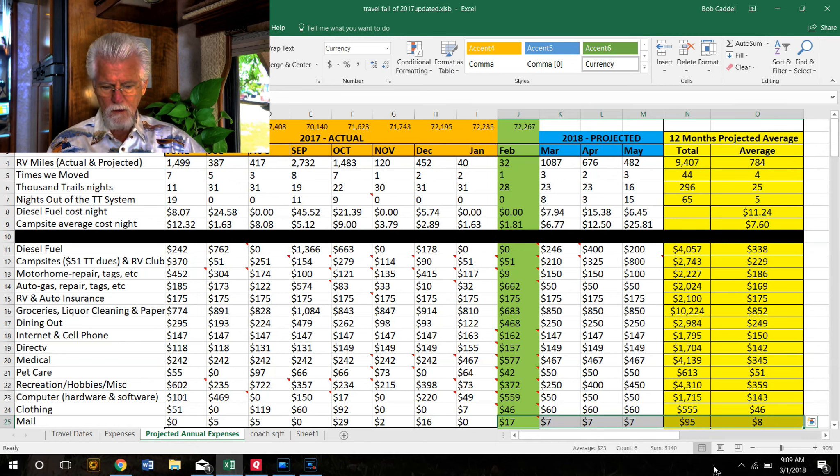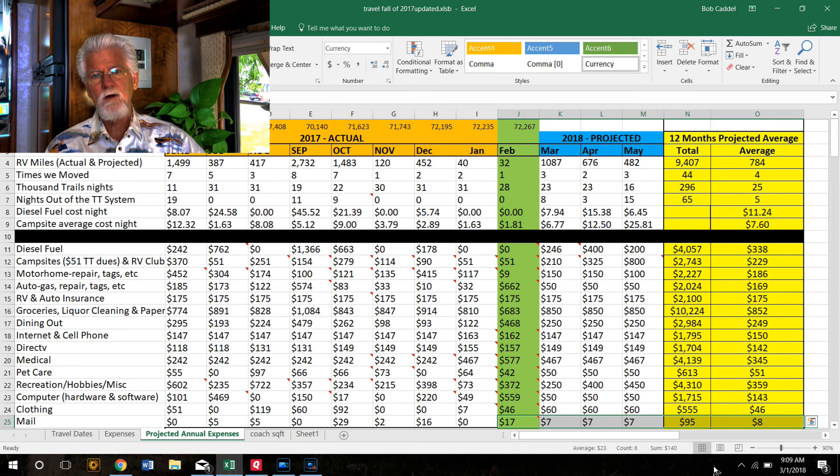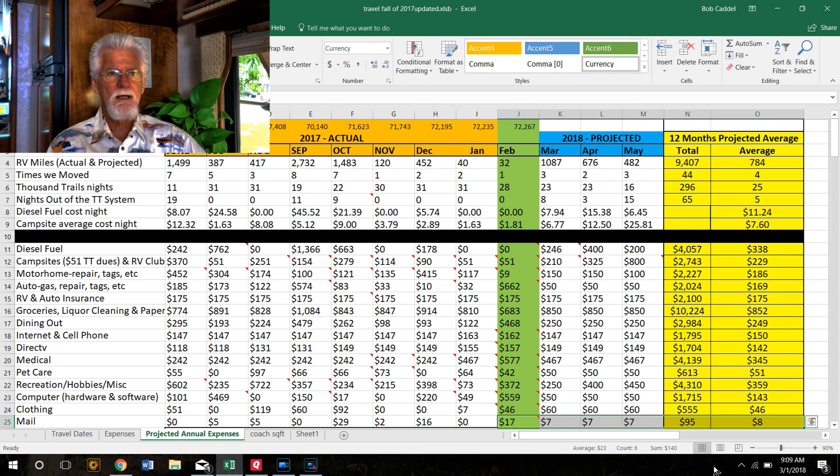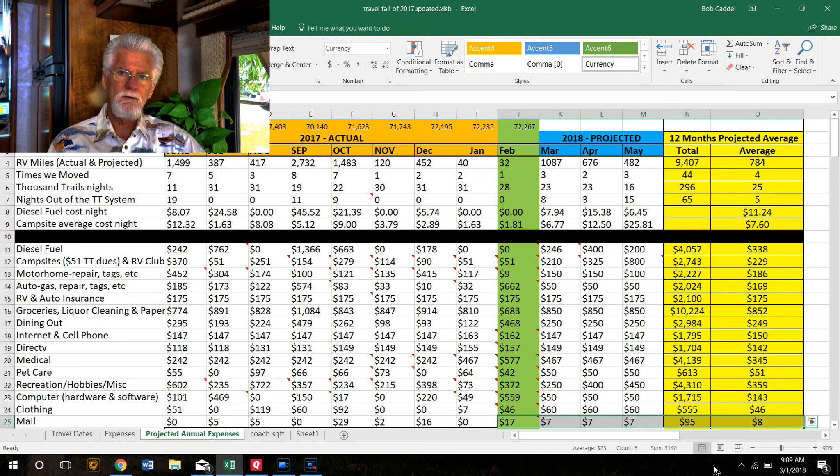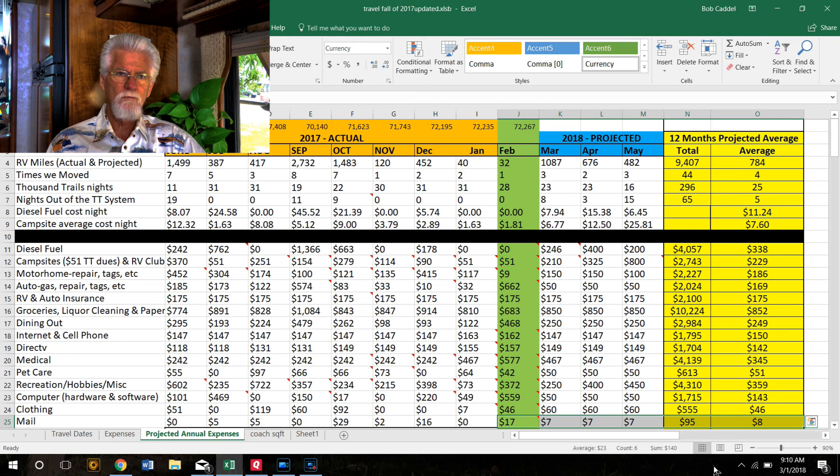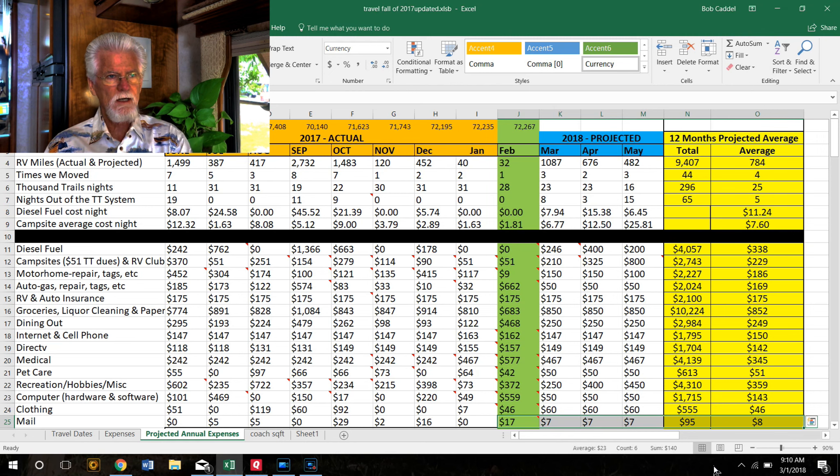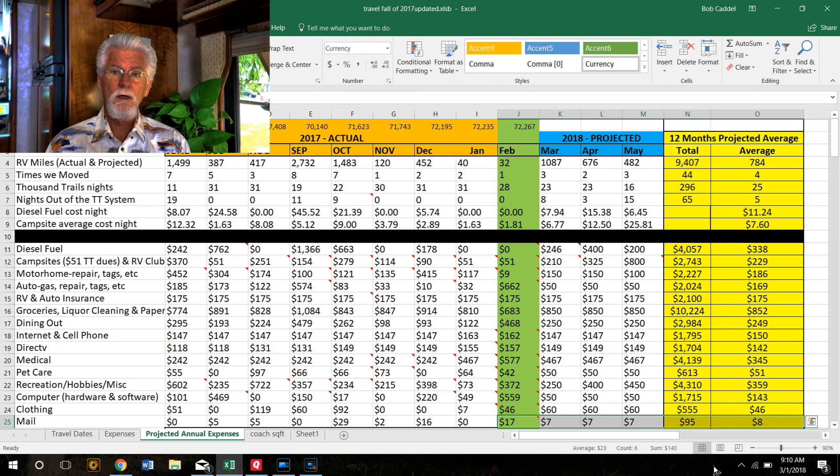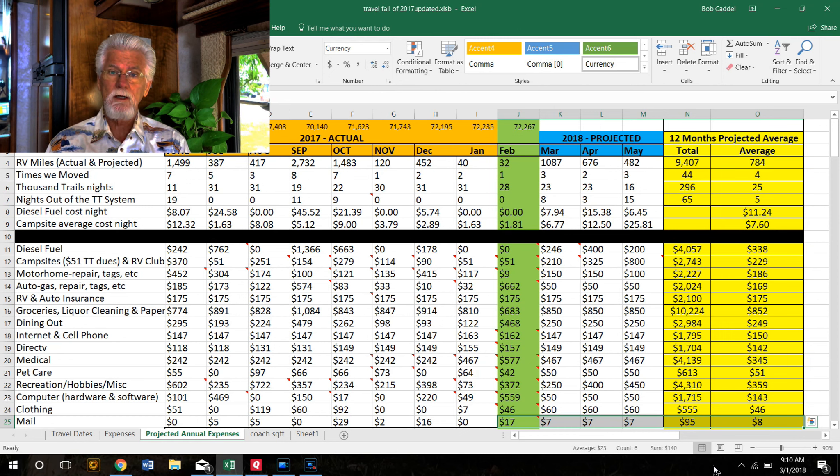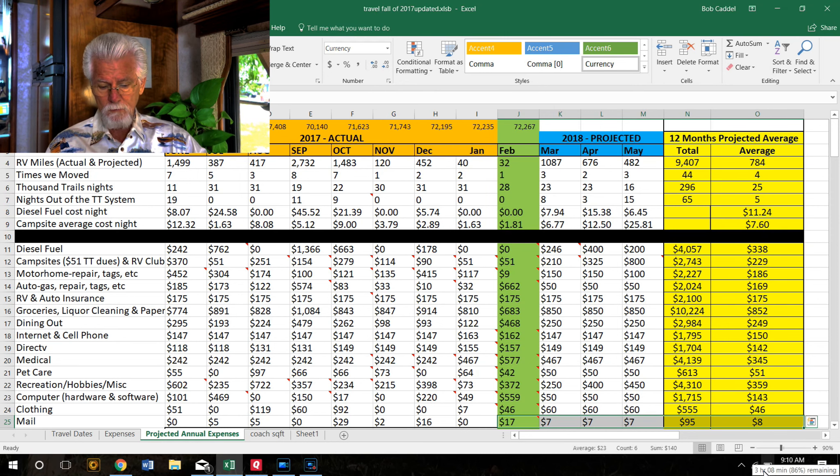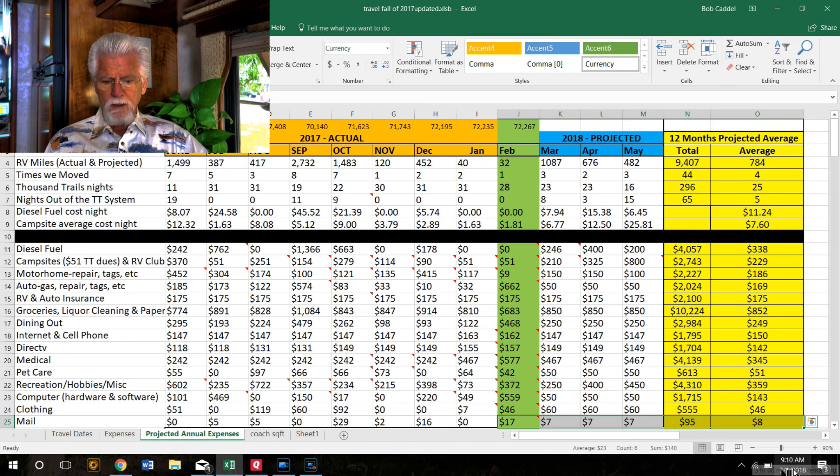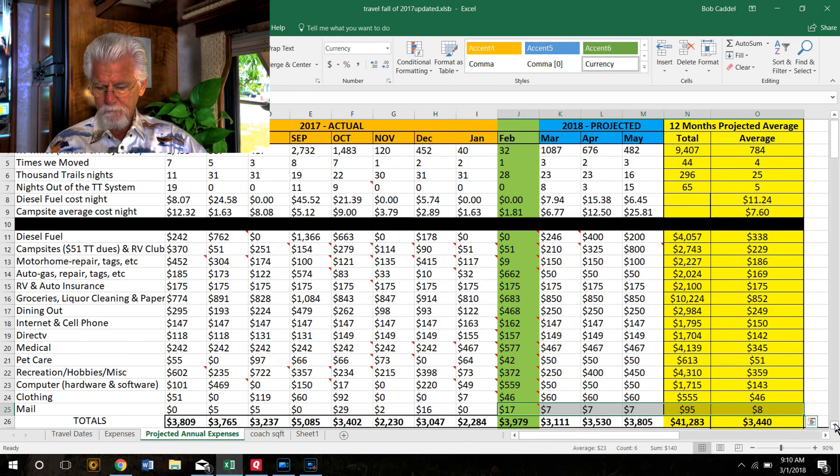Mail - our mail all goes to our daughter's house in Nevada. And then as it piles up, she scans it to us to see what we want, and then she mails it out to us. We usually send it general delivery. We find a post office close to wherever we're at, and she'll send it general delivery. Down here in South Texas, these parks will let you send it straight to the park. They'll give you a mailbox and it works great. But generally, at Thousand Trails, they won't accept your mail.